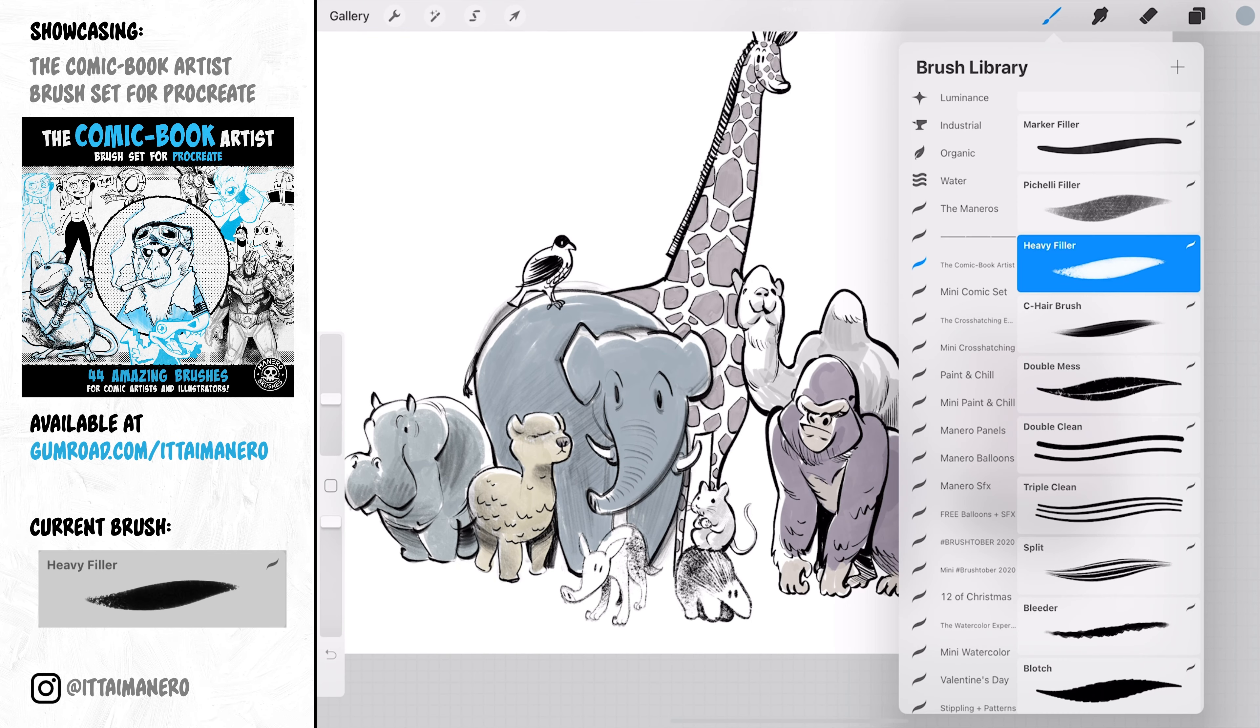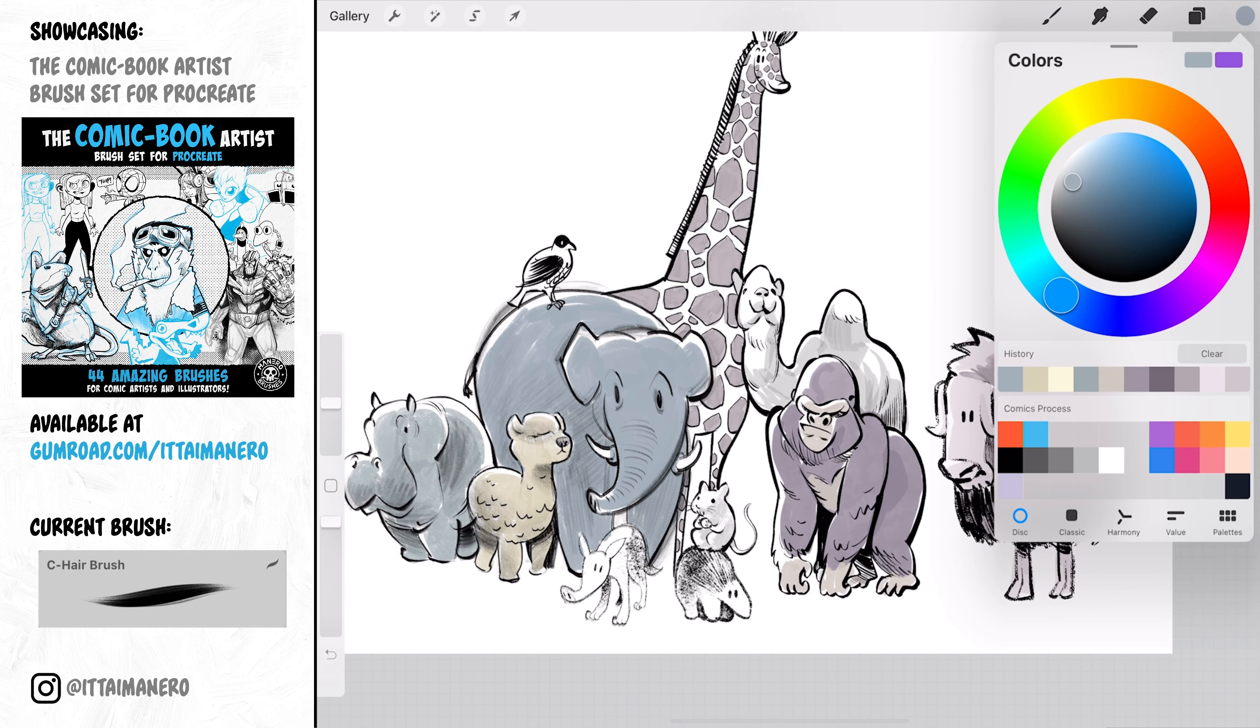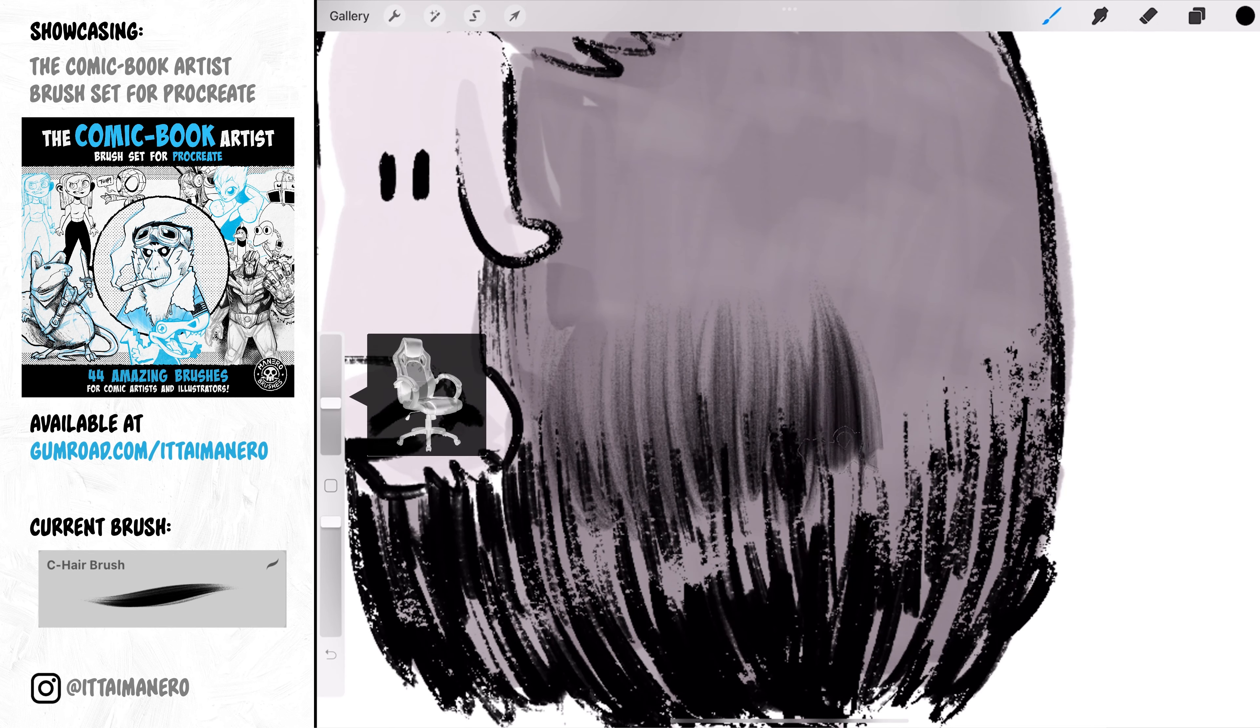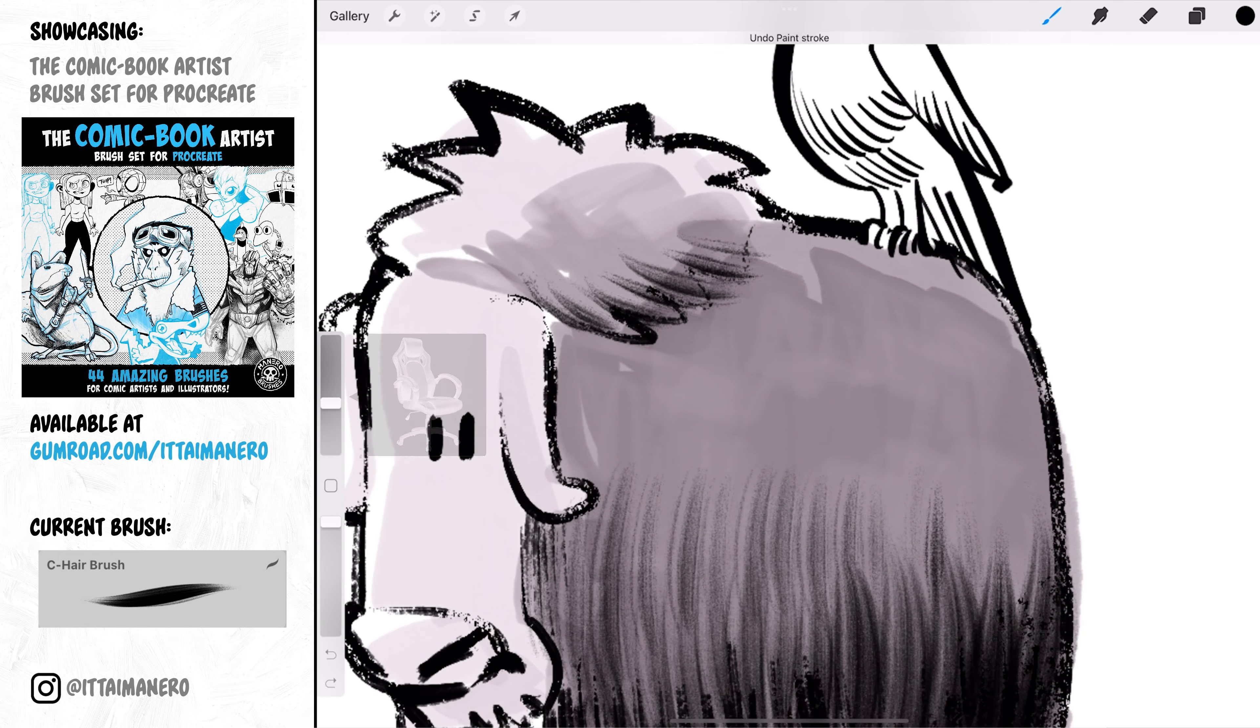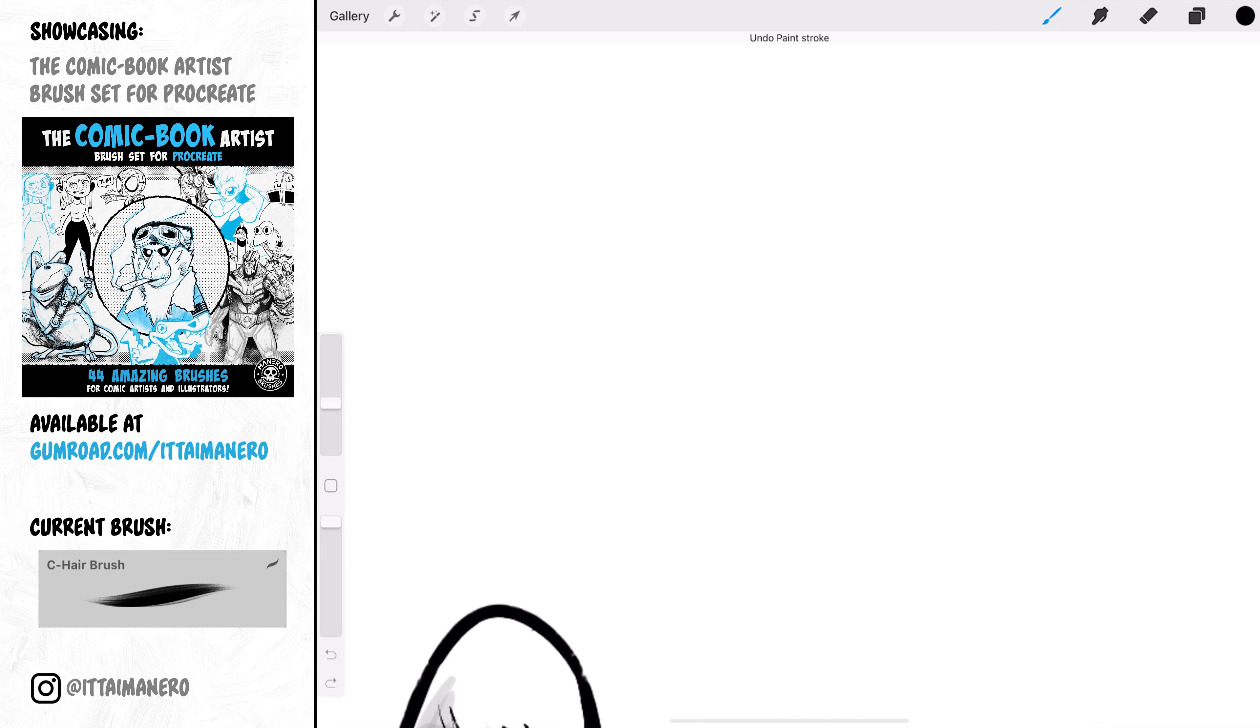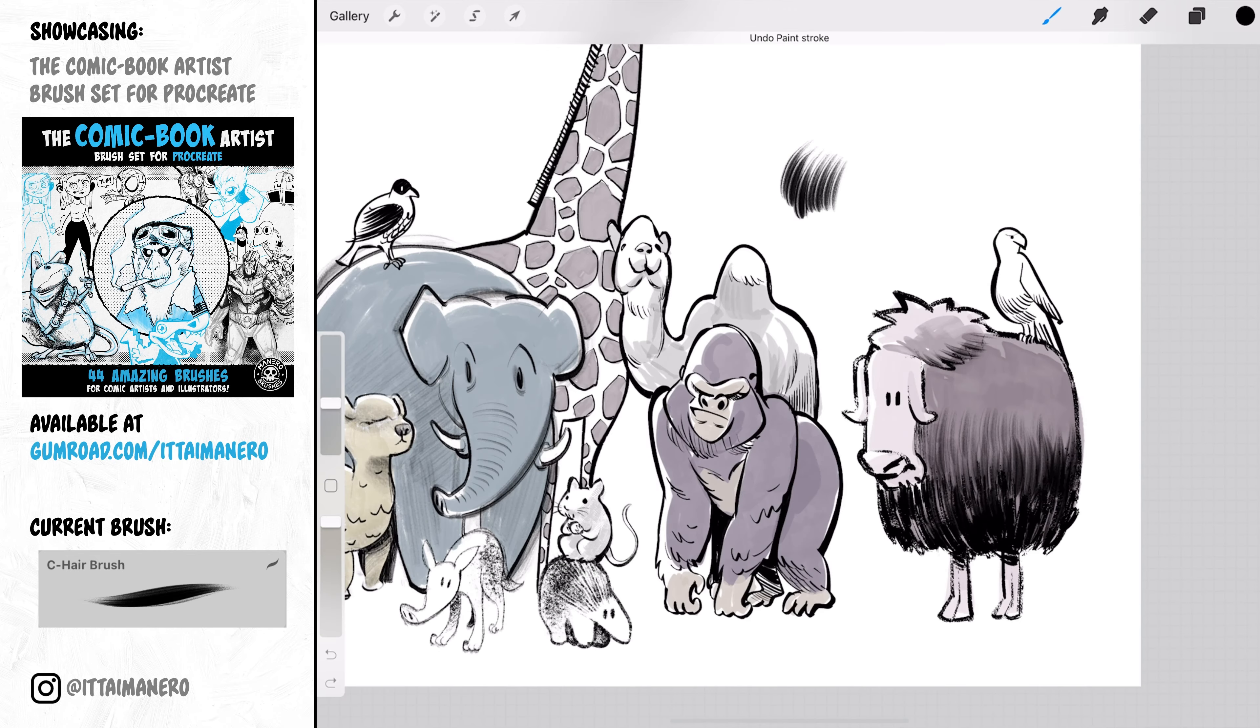Fun fact about this next brush called See Hair Brush. It's actually made out of a photo of a chair. It's funny because the result is that this is probably the most awesome brush when it comes to shading hair.